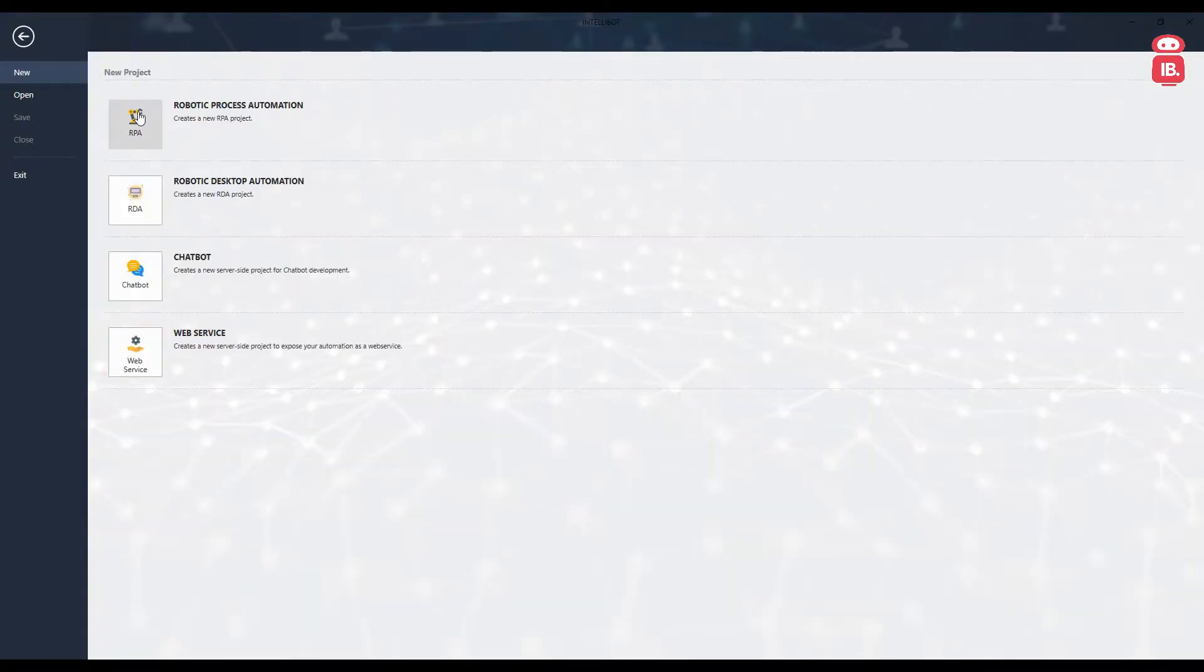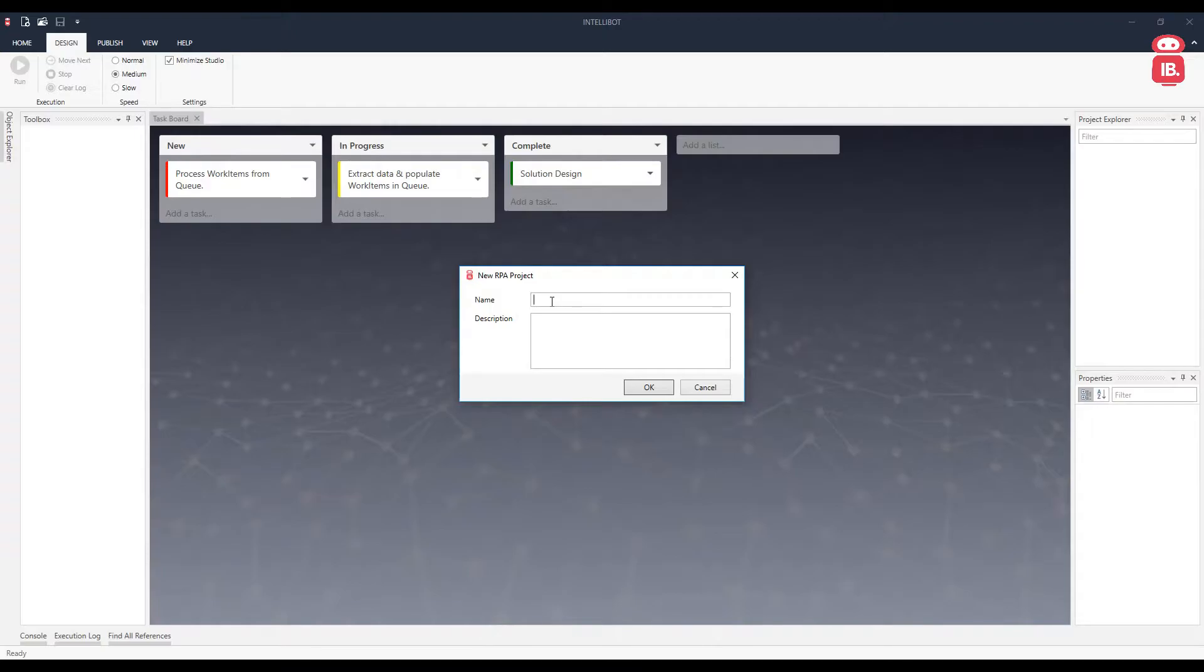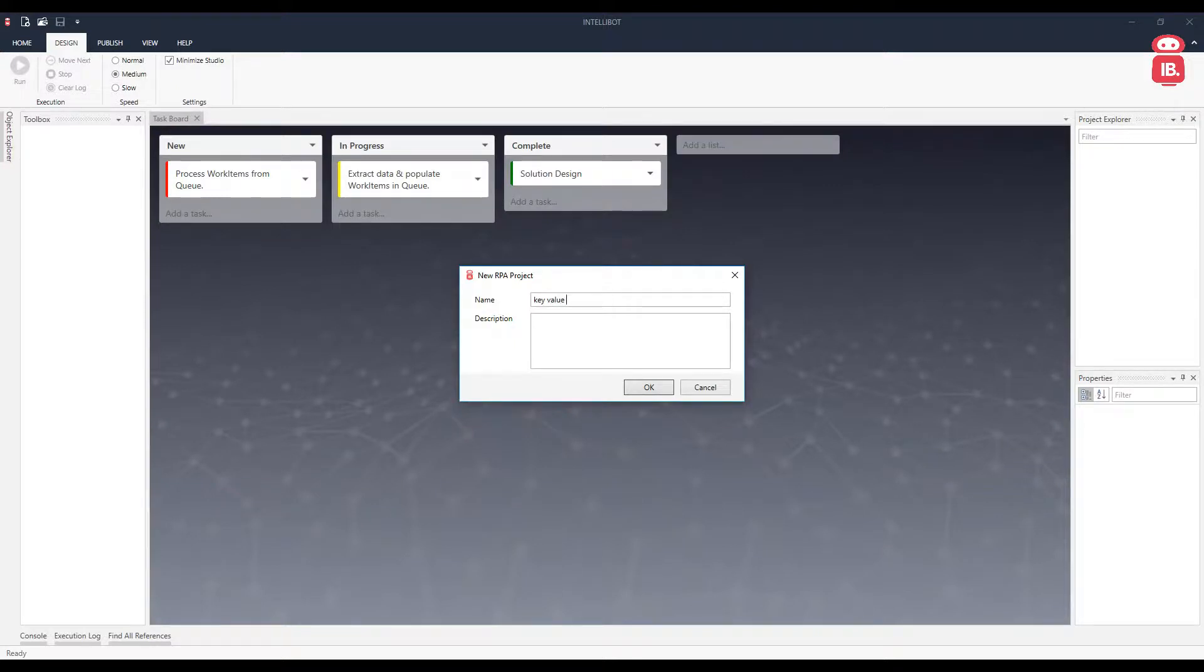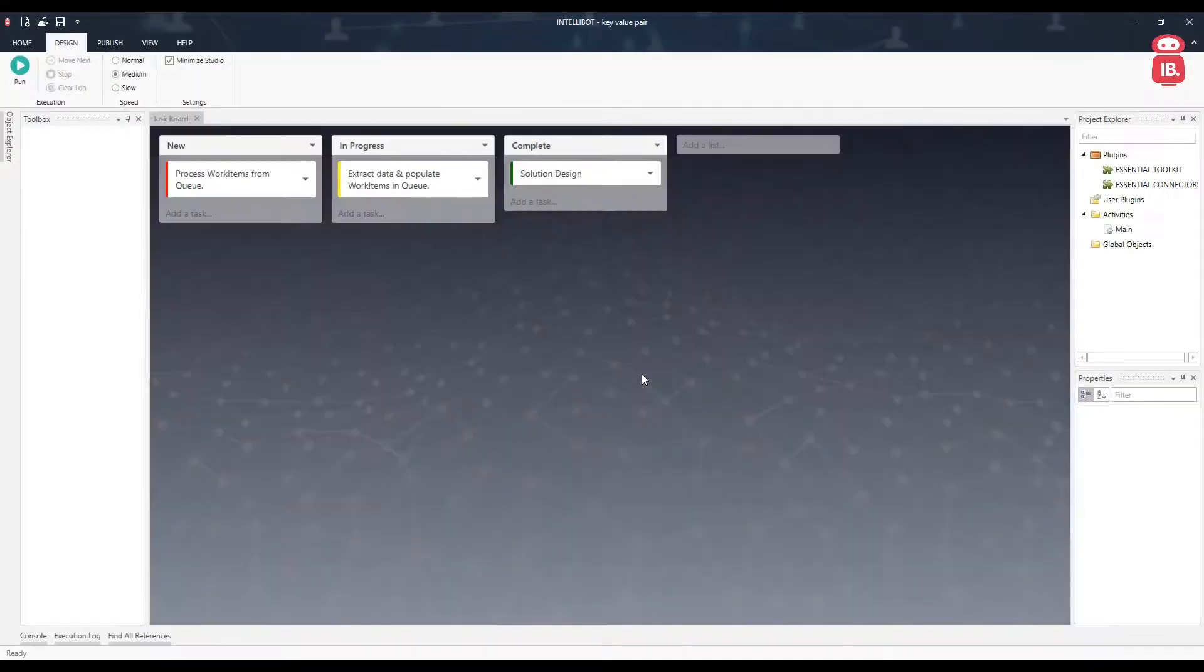Go ahead, create a new RPA project, let's call it key value pair. Open the main activity.